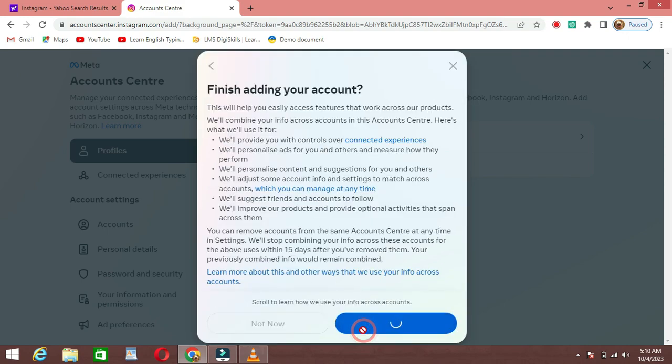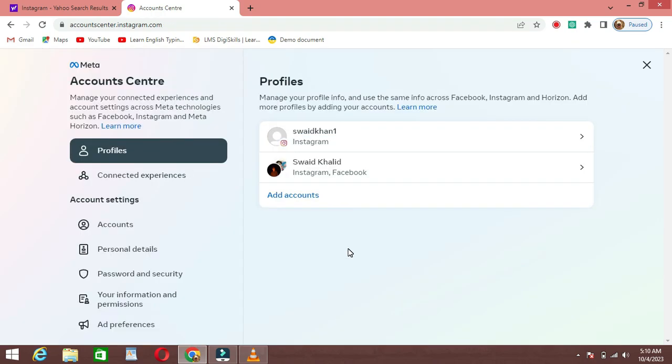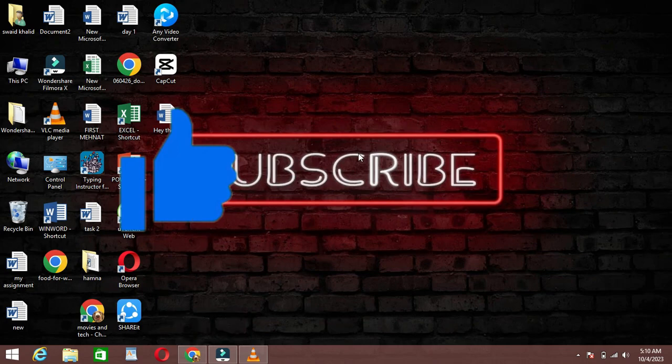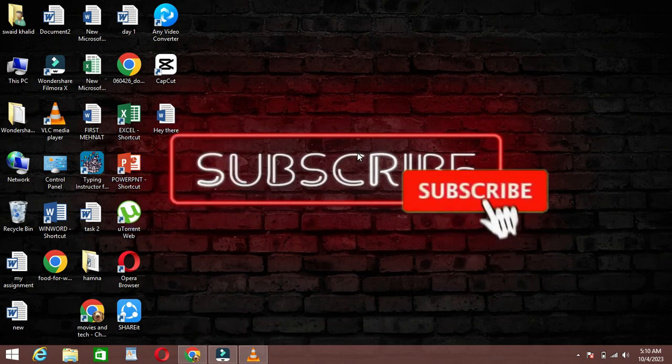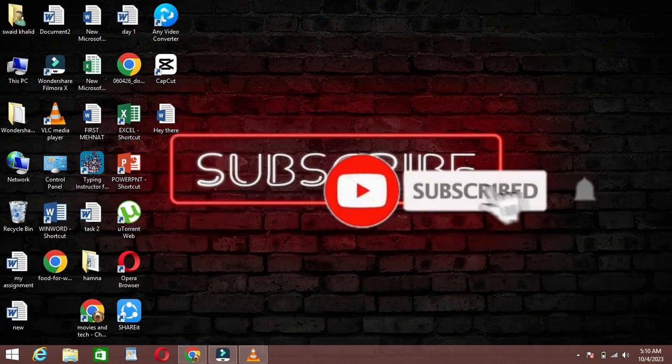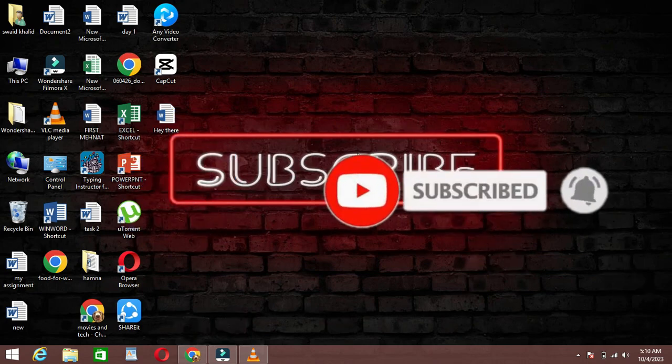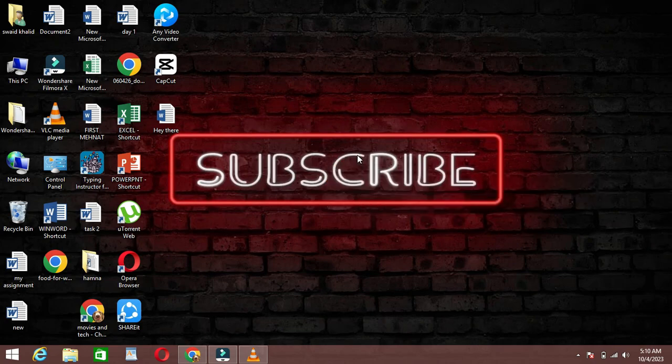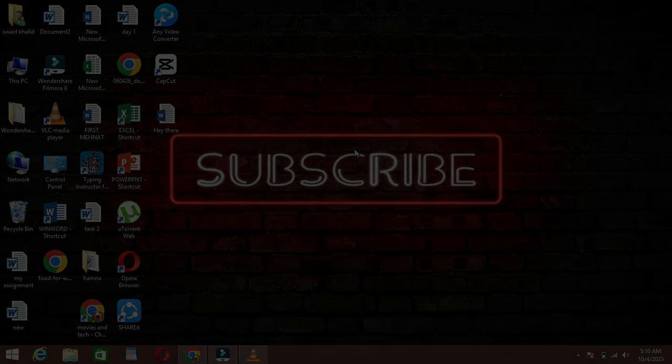And there you have it. You've successfully connected your Instagram account to Facebook. If you found this tutorial helpful, please give us a thumbs up and consider subscribing for more tech and social media tips. Thanks for watching and we'll see you in the next video.